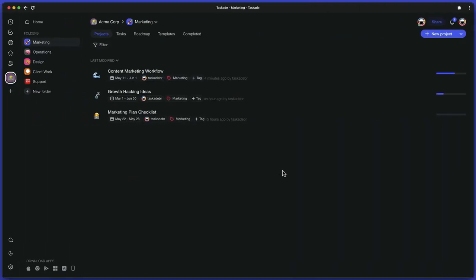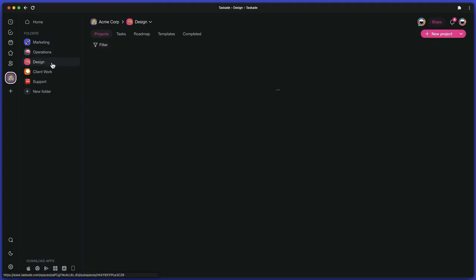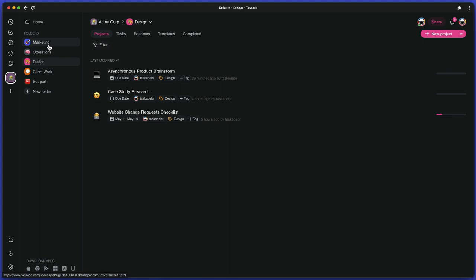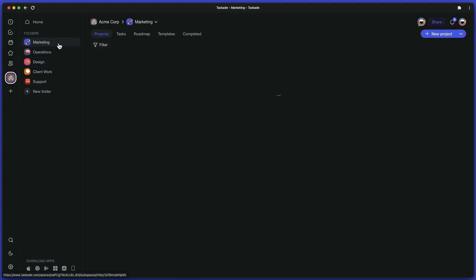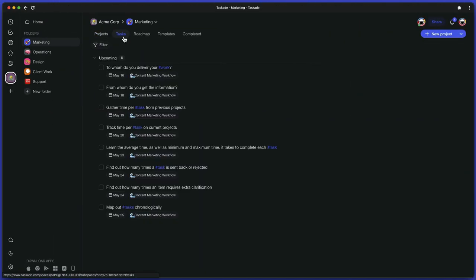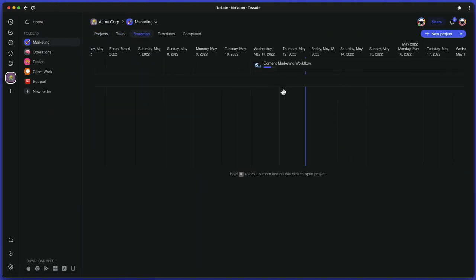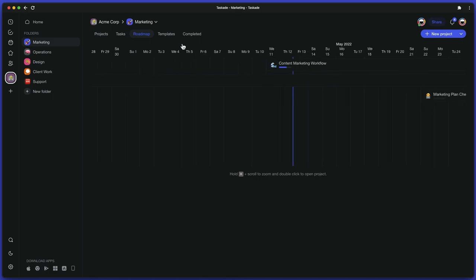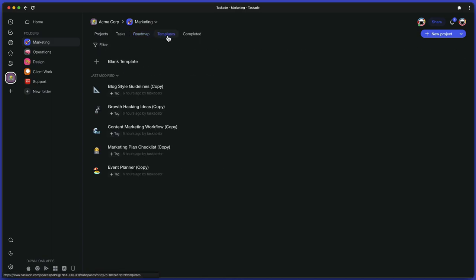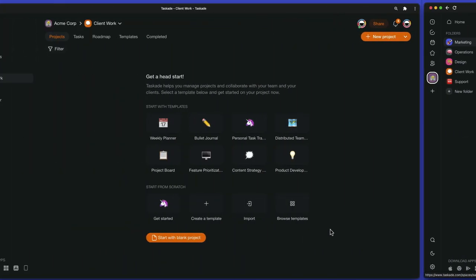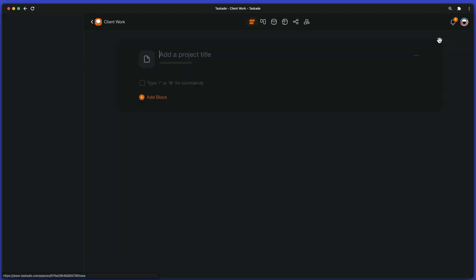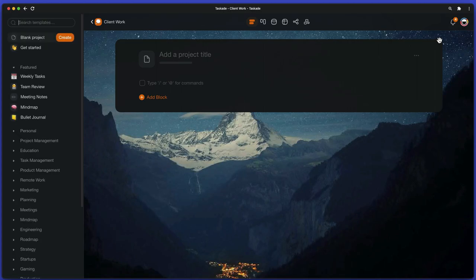When you open a workspace, you'll see a list of folders inside that workspace. Click on the folder button to open a list of projects nested in the folder. Every folder is divided into four tabs: Tasks, Roadmap, Templates and Completed. To create a new project, click on the New Project button. If you haven't created any folders inside the workspace, all new projects will be added directly to the Home tab of your workspace.